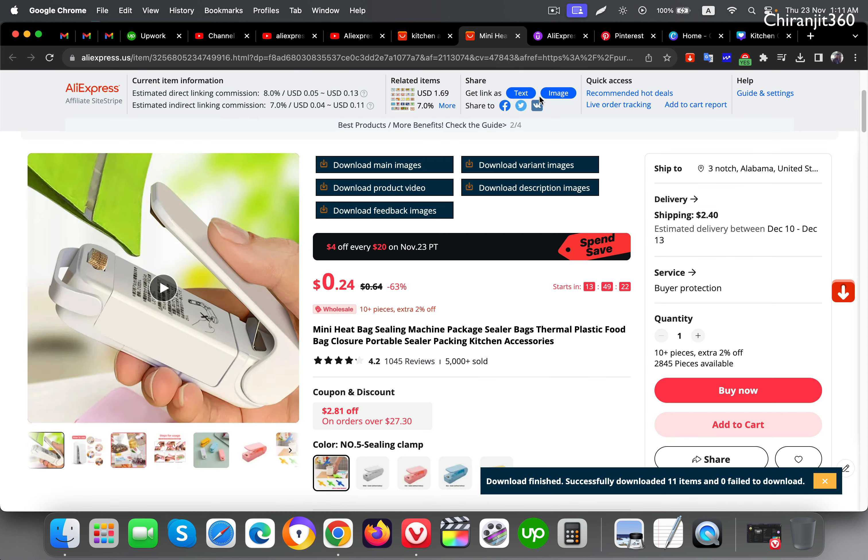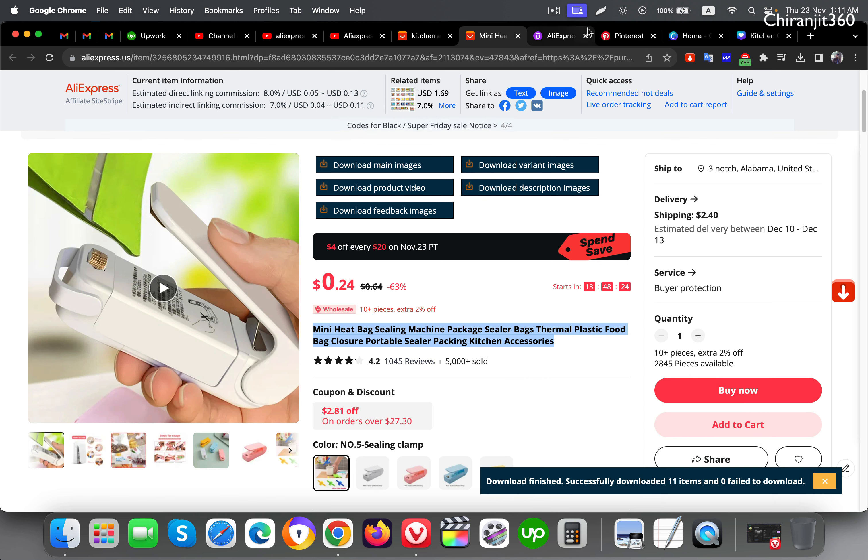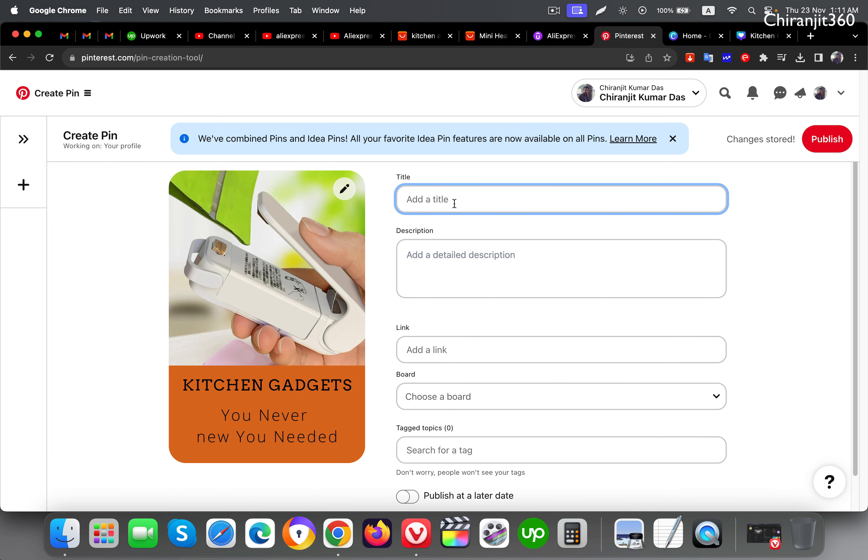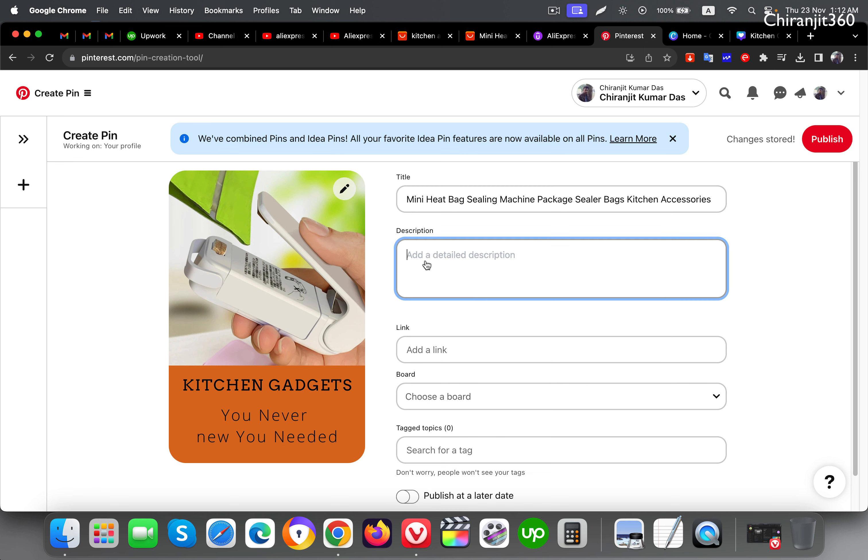I'm going here and copying the title. Here, so this title is a little bit long so I'll make this shorter. Now the title is done.